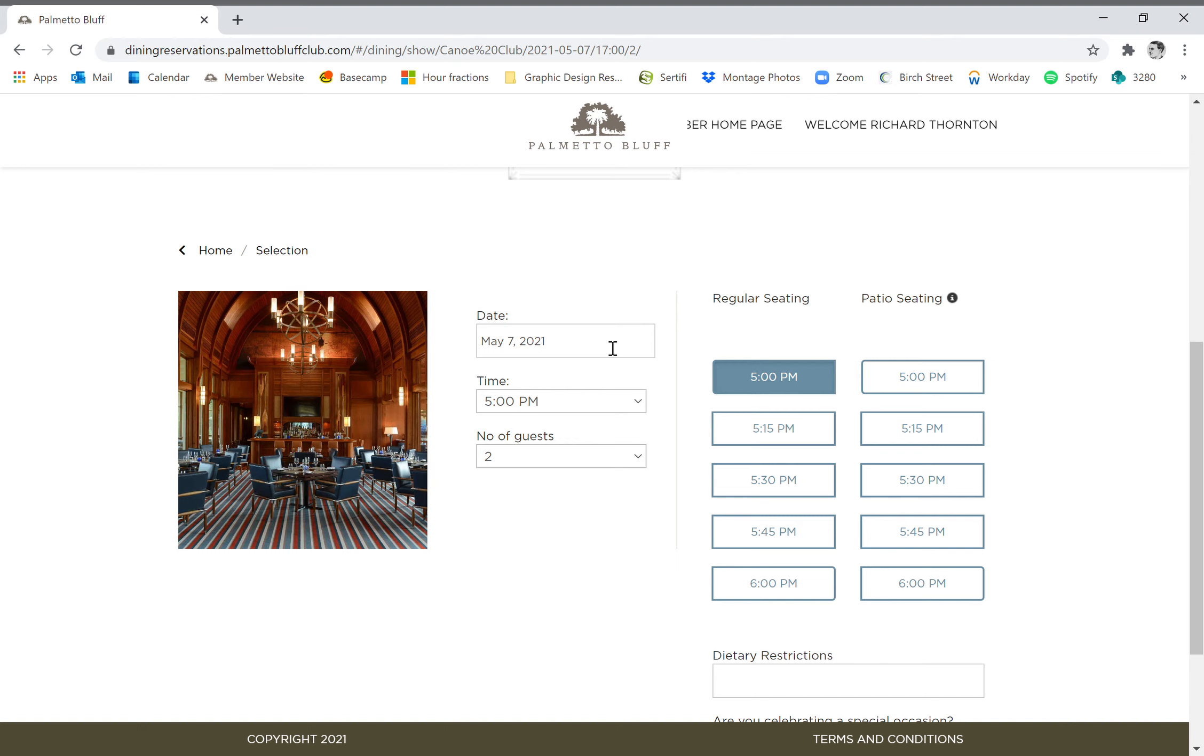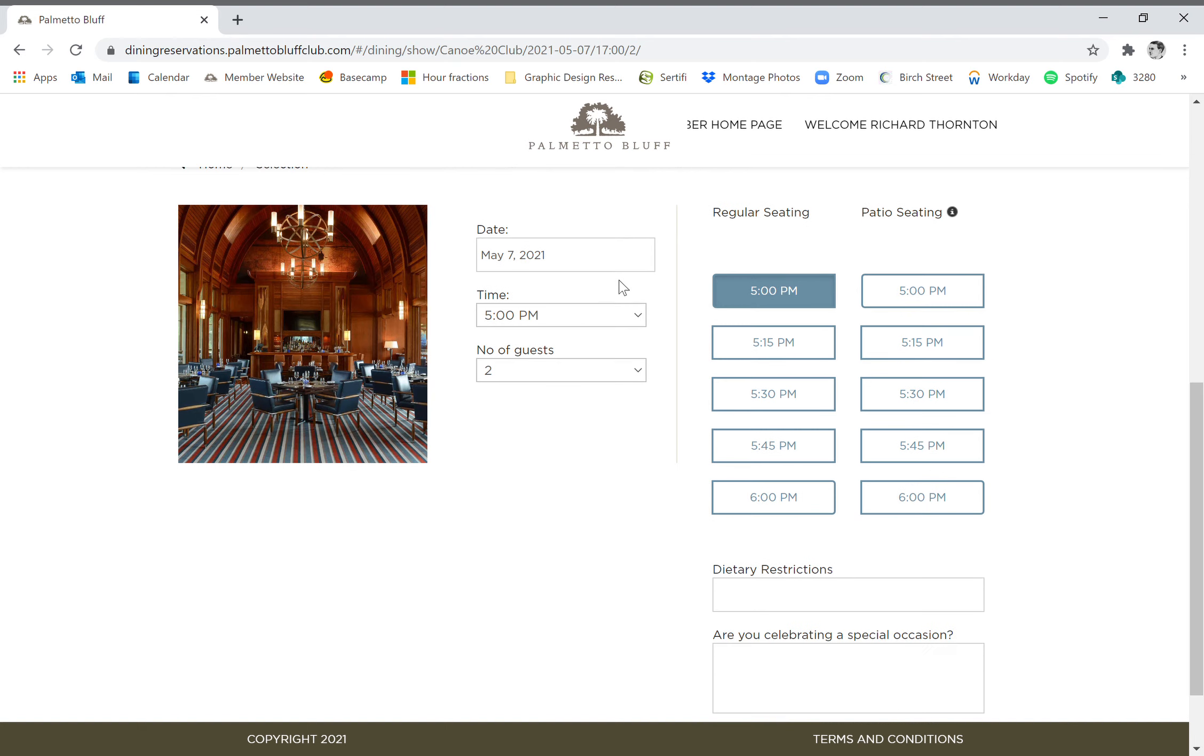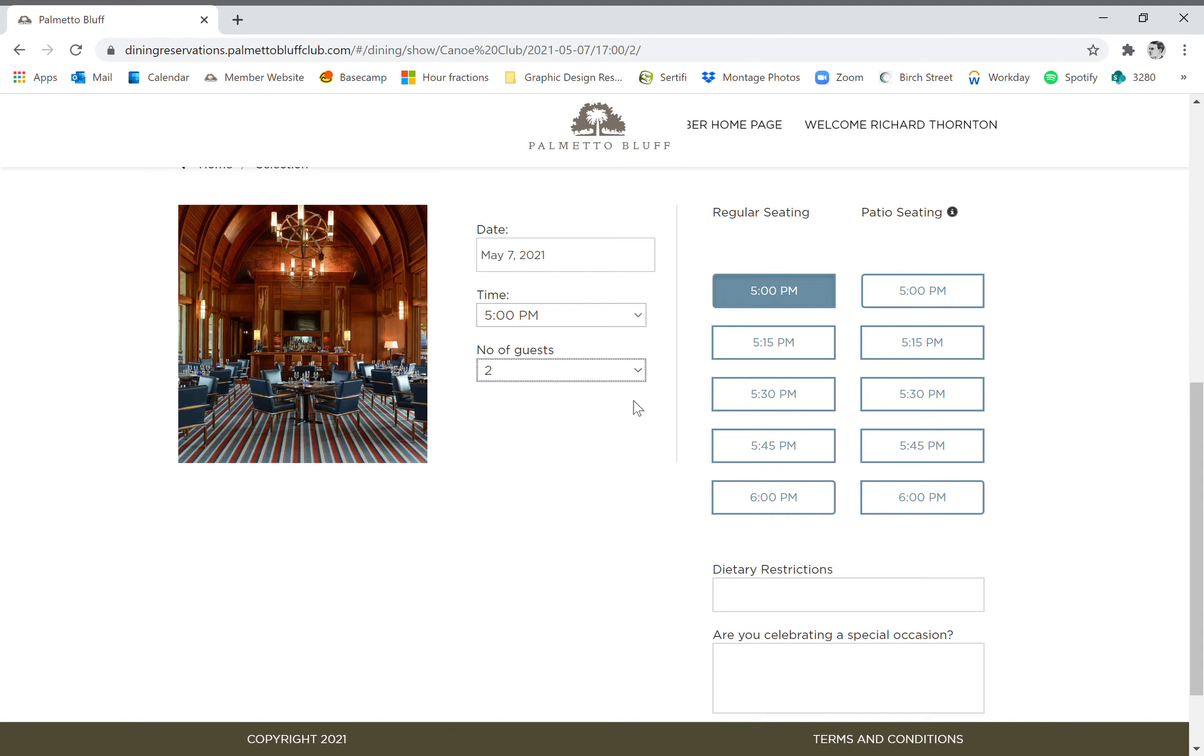We've got our date of May 7th, 2021, and we have a time and we have the number of guests. Let's say we have a party of four for that evening. I think it's easiest to start with the number of people in your party because that may influence what times are available. Say, for example, a table for two is available at five or eight, but a table for four may only be available at nine o'clock, just due to table sizes. So I would recommend starting with number of guests.